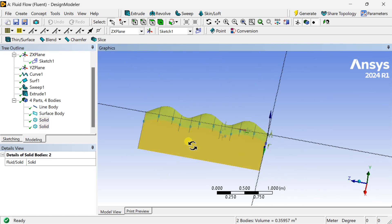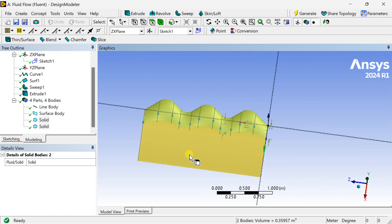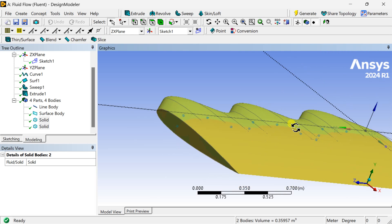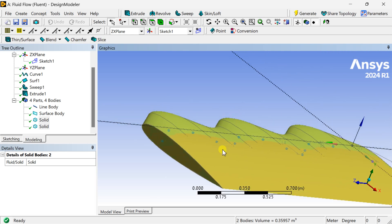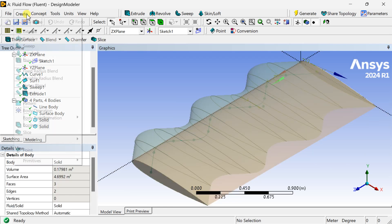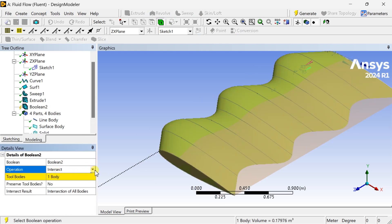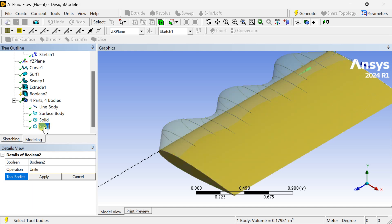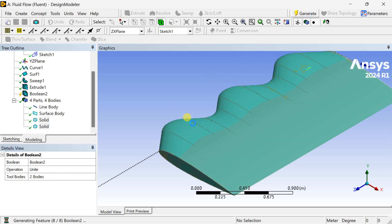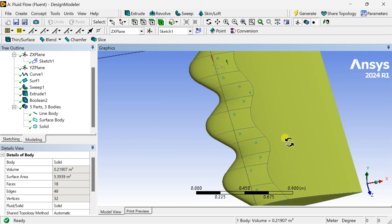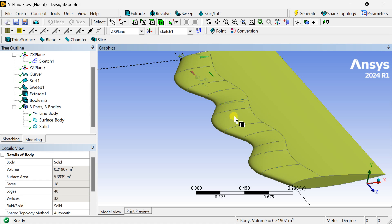Now we are going to use the Boolean tool to combine this extrusion with the curved sweep surface. Go to the Create menu and select the Boolean tool. Select the operation as Unite, then select the two bodies — the sweep and the extruded surface — click Apply, and then click Generate. Our required geometry has now been generated: a combination of both the curved and the extruded aerofoil.